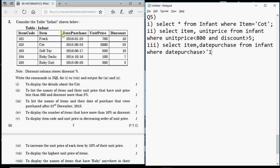Looking at the table, the date format used is year-month-day. So the query is: SELECT item, date_purchase FROM infant WHERE date_purchase > '2015-12-31'. Dates are written in single quotes using the same format as in the table. If the question asked for before that date, you would use a less-than sign instead.